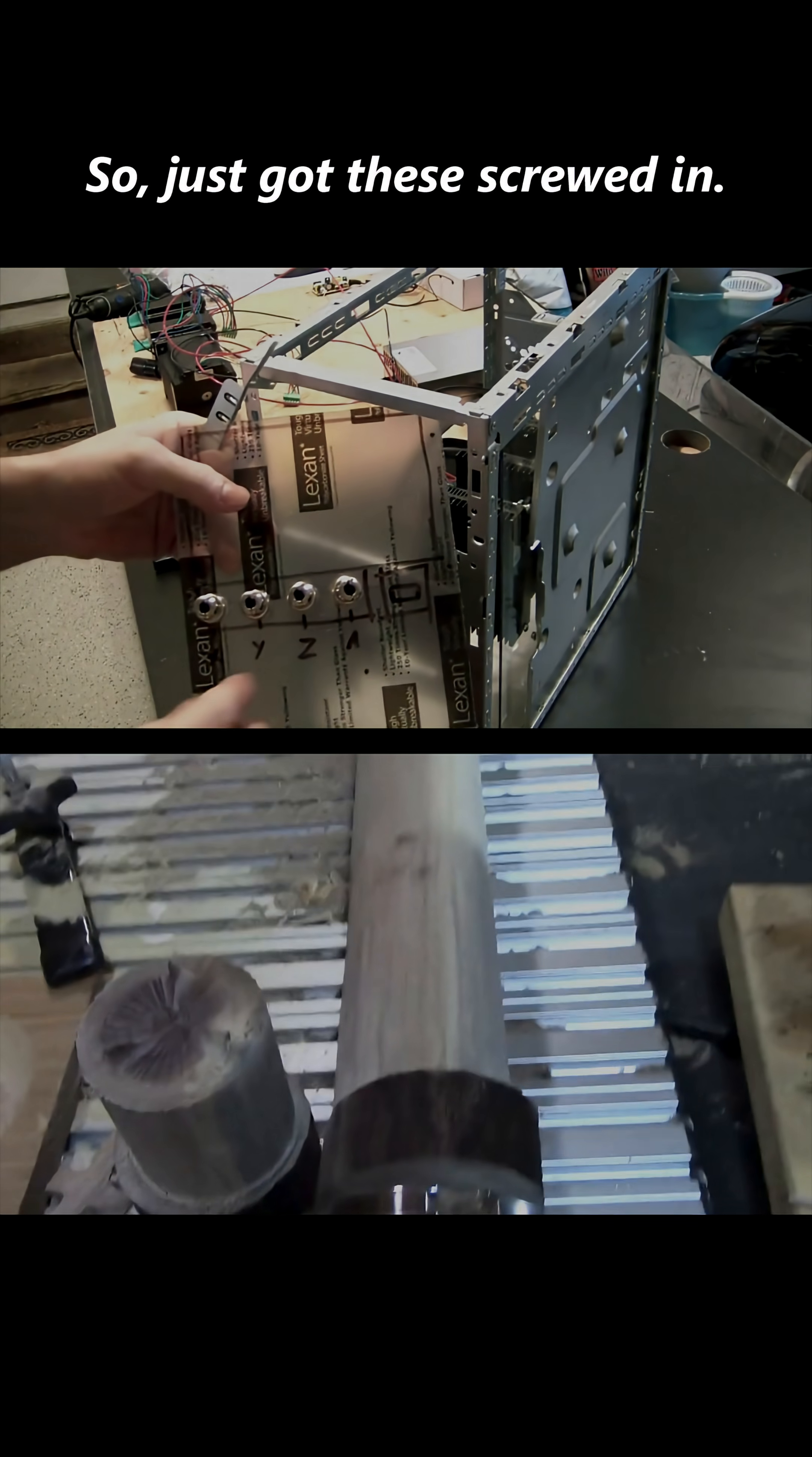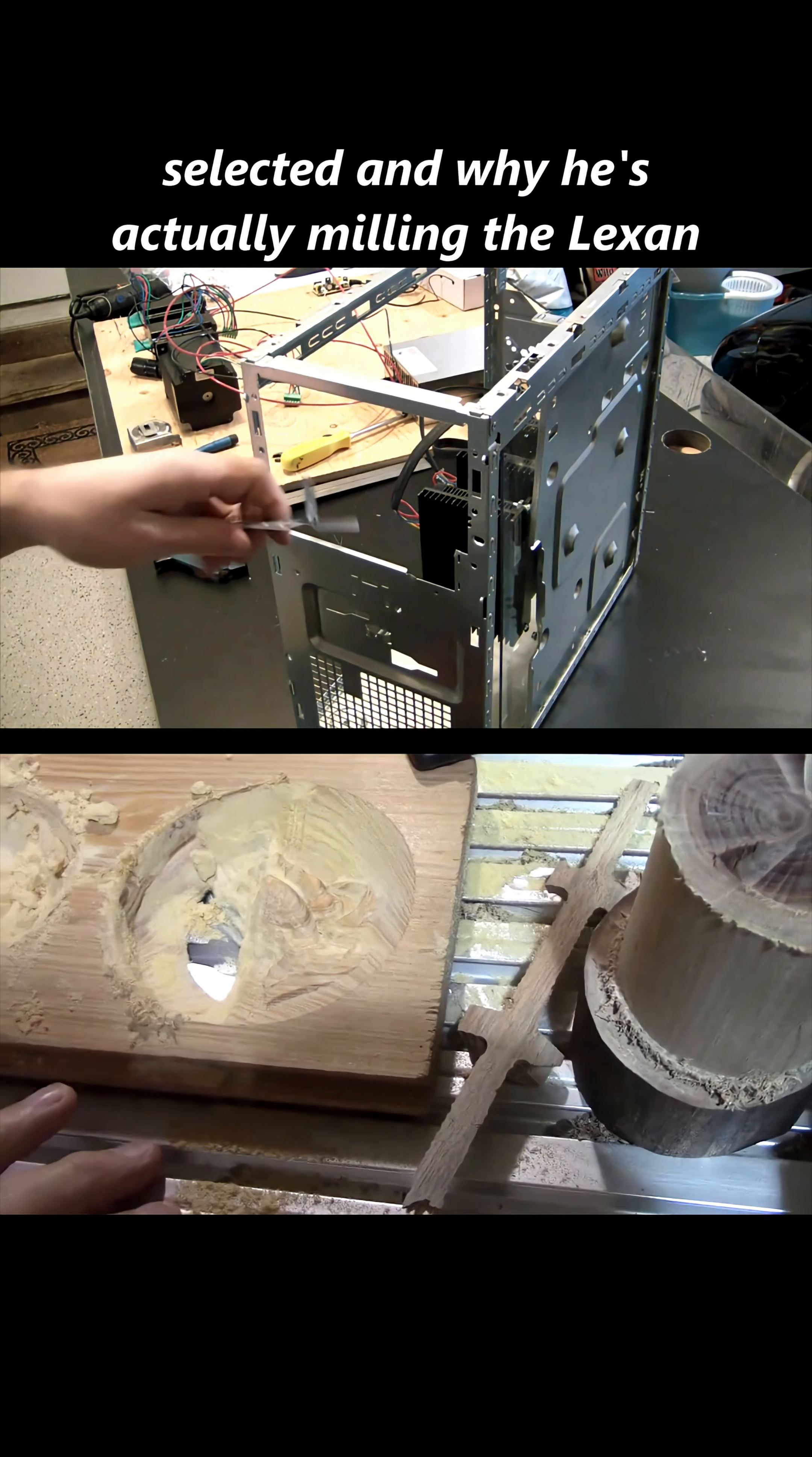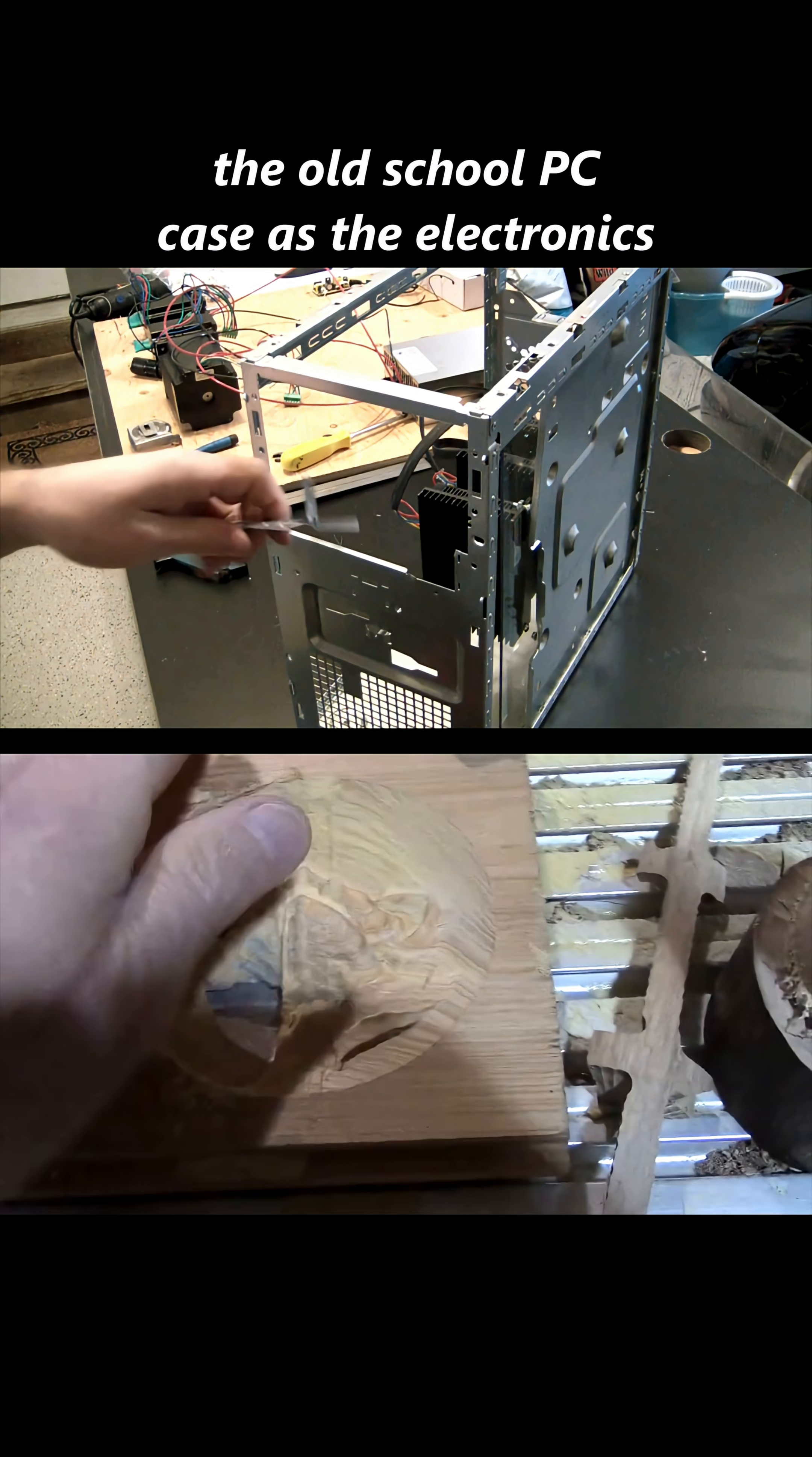Just got these screwed in, pretty good fit. So now we see exactly what enclosure he selected and why he's actually milling the Lexan to support the ports—he went with the old school PC case as the electronics enclosure.